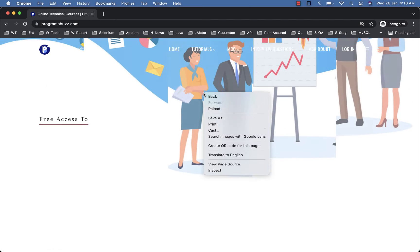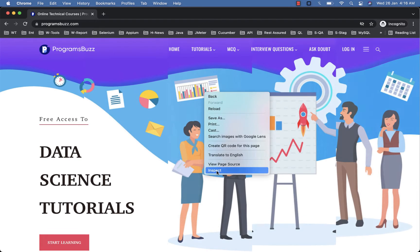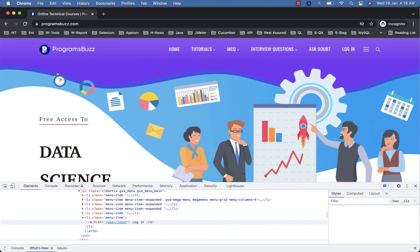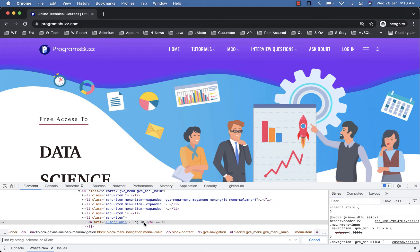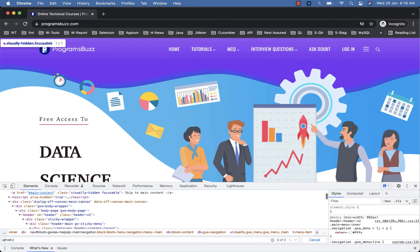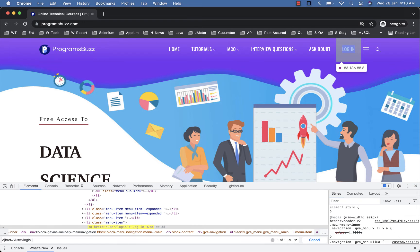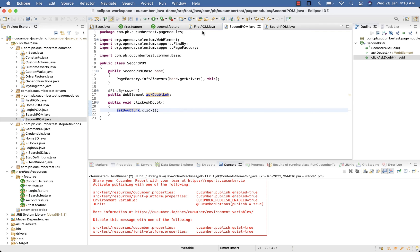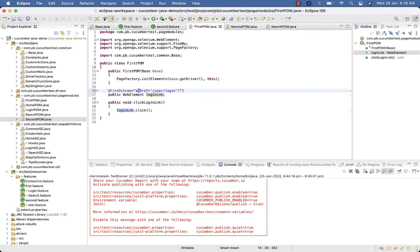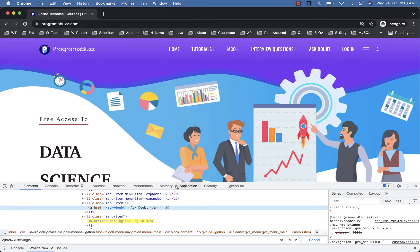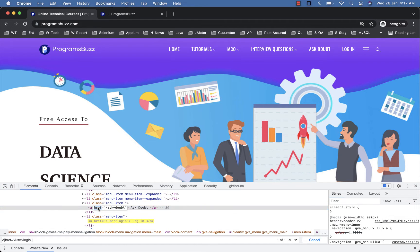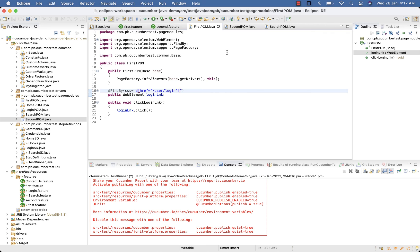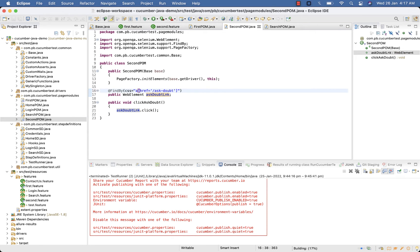Now visit ProgramsBuzz website and here get the locator for login, a href. So this is the locator for login link, paste it to your first POM here. Now for Ask Doubt we have this href equal to Ask Doubt. Paste it to your second POM. Okay, now our POM is ready.